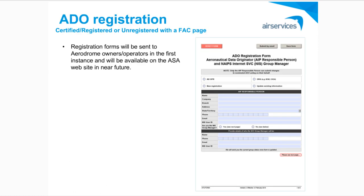One of the requirements of Part 175 is to have aeronautical data originators registered with Air Services. We have two registration processes for aerodrome owners and operators. This particular one is related to certified, registered aerodromes or unregistered aerodromes with a fact page. Part 175 came into effect in 2015 and Air Services had an ADO registration form in place since then, available on the Air Services website. However, following a review of this information, we have not clearly identified a number of AIP Responsible People in many cases, and a large number of the email details we have bounce back to us. So we've introduced a new form for registration, available on the website from Monday the 25th of February.